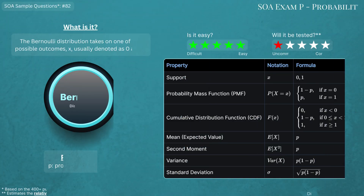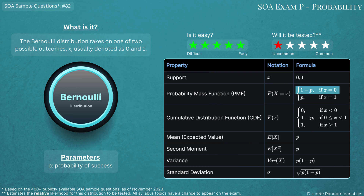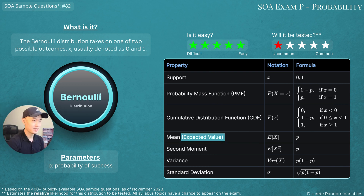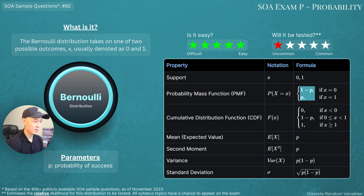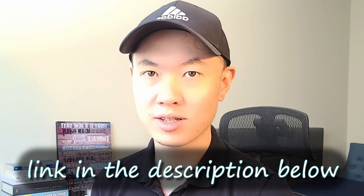So what is the Bernoulli distribution? The Bernoulli distribution can only take on two values: one with probability p, and zero with probability one minus p. The expected value is calculated as the weighted average of your values with your probabilities, which for the Bernoulli distribution is just equal to p. The second raw moment is also p, and the variance comes out to p times quantity one minus p. These tables are meant to be like cheat sheets, and I'll leave a link in the description below where you can download all of these.